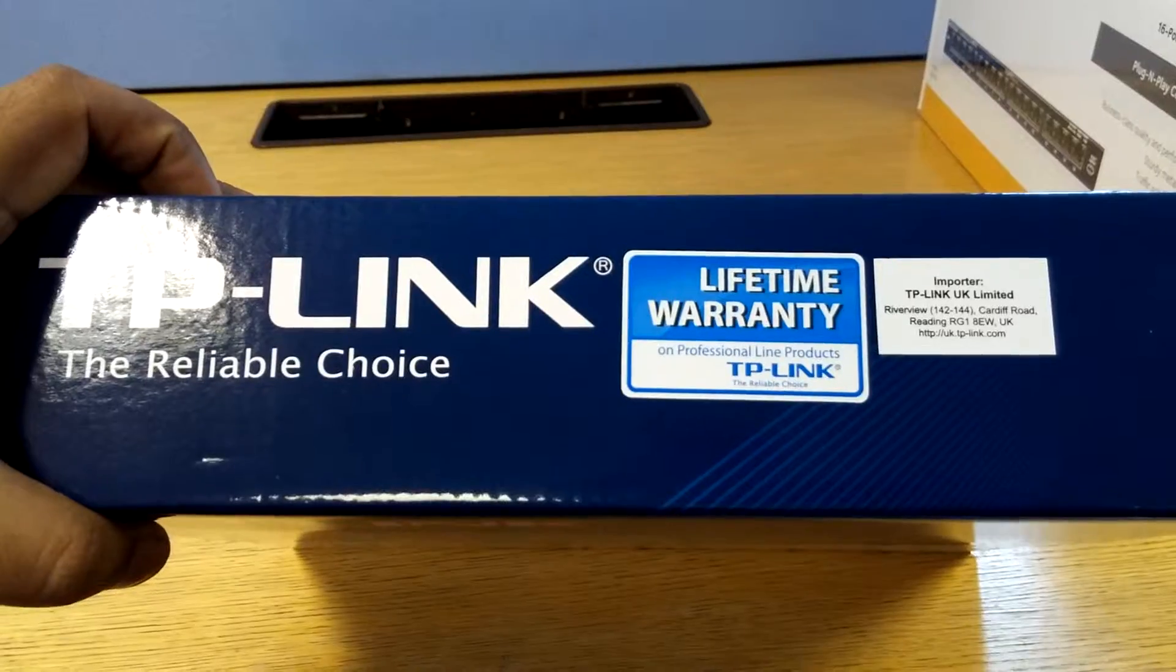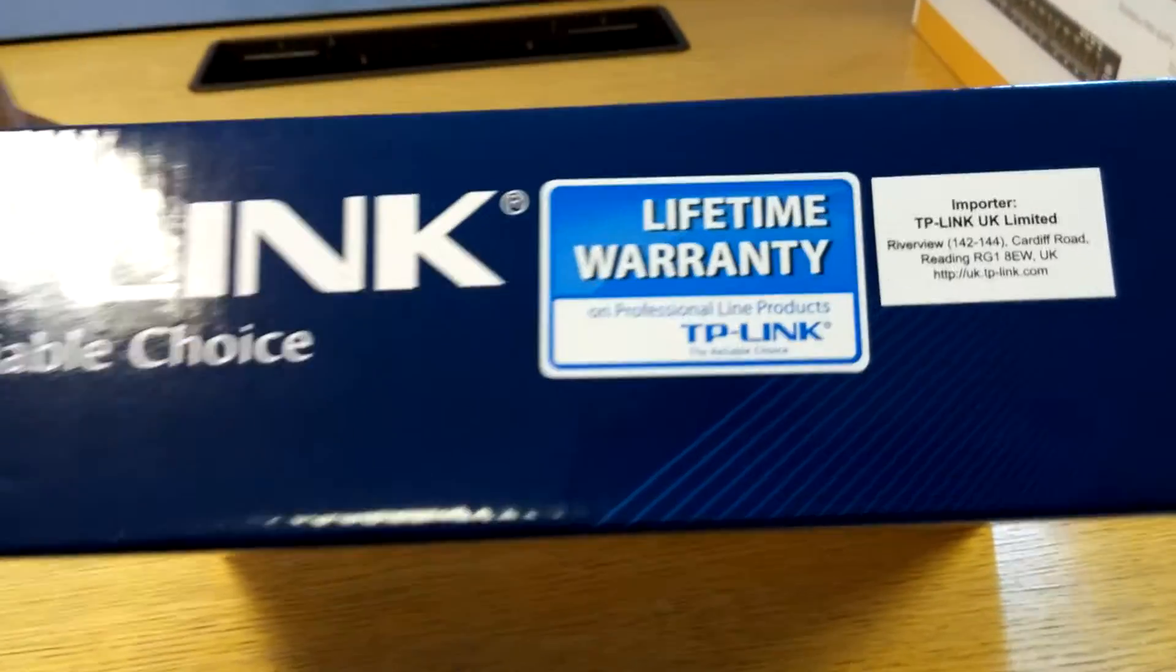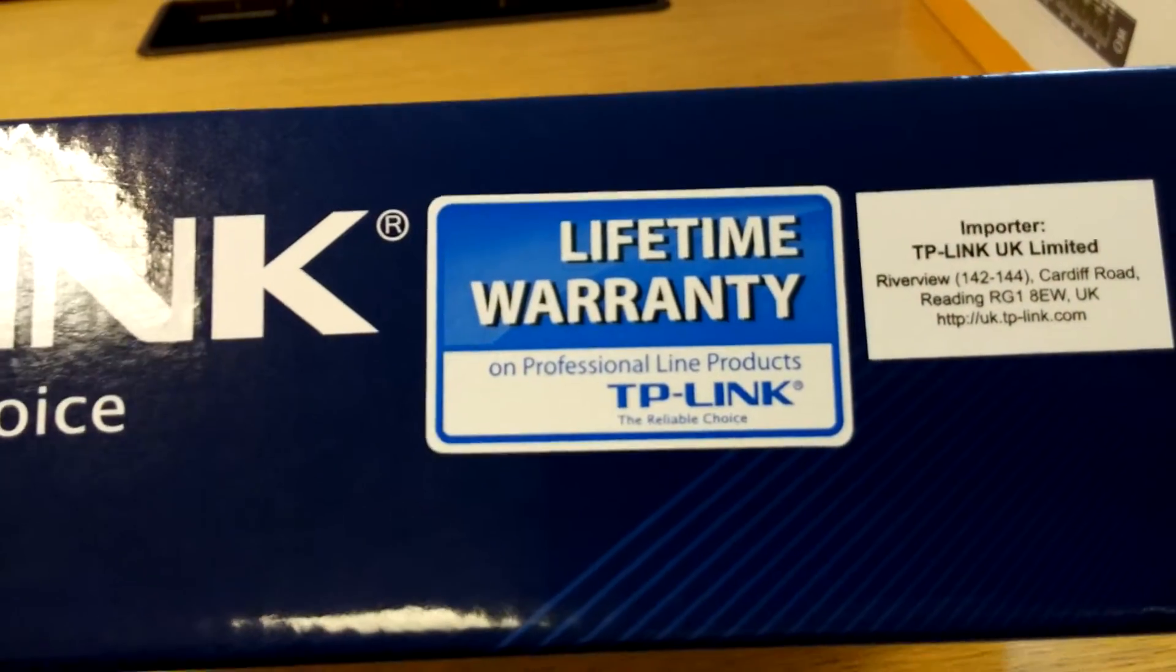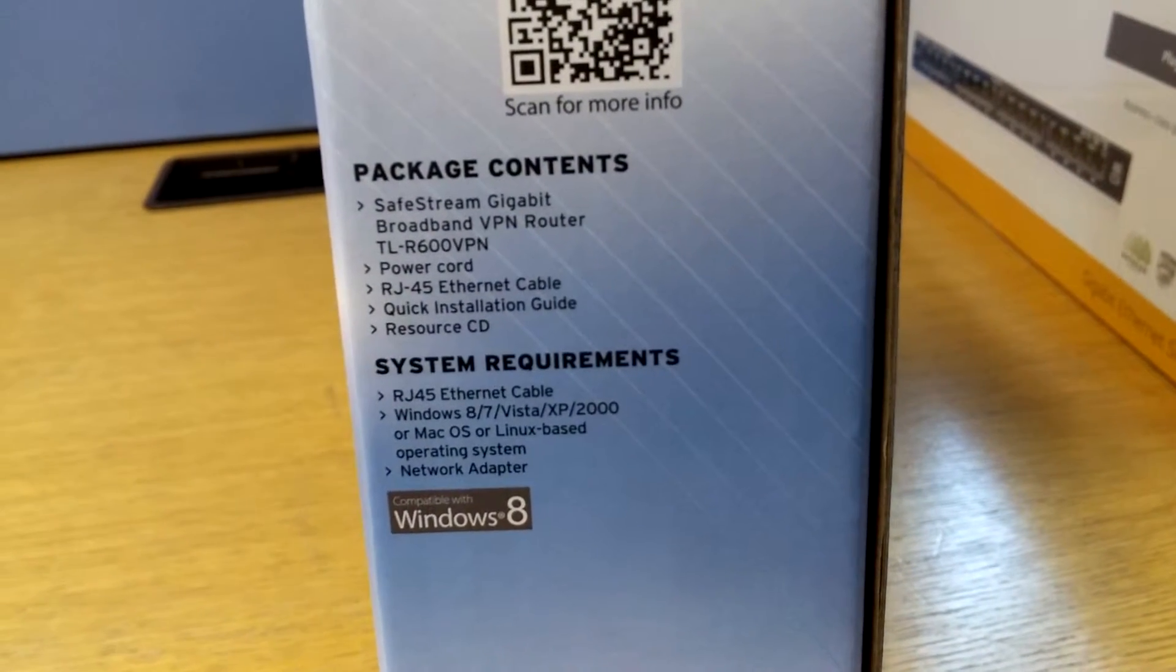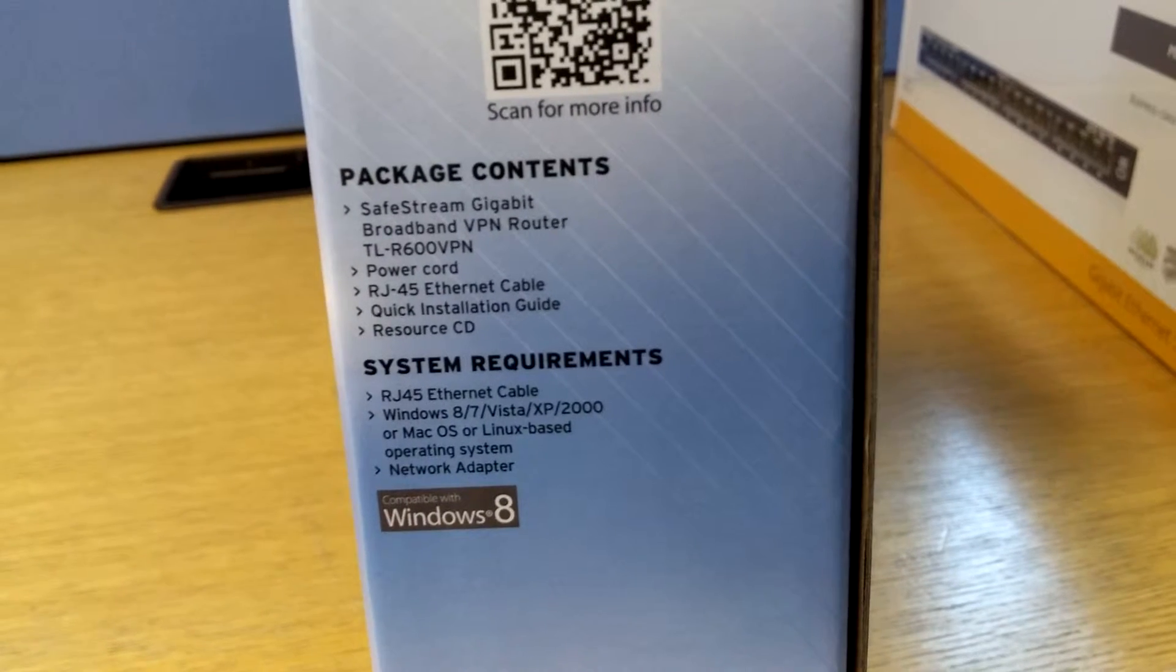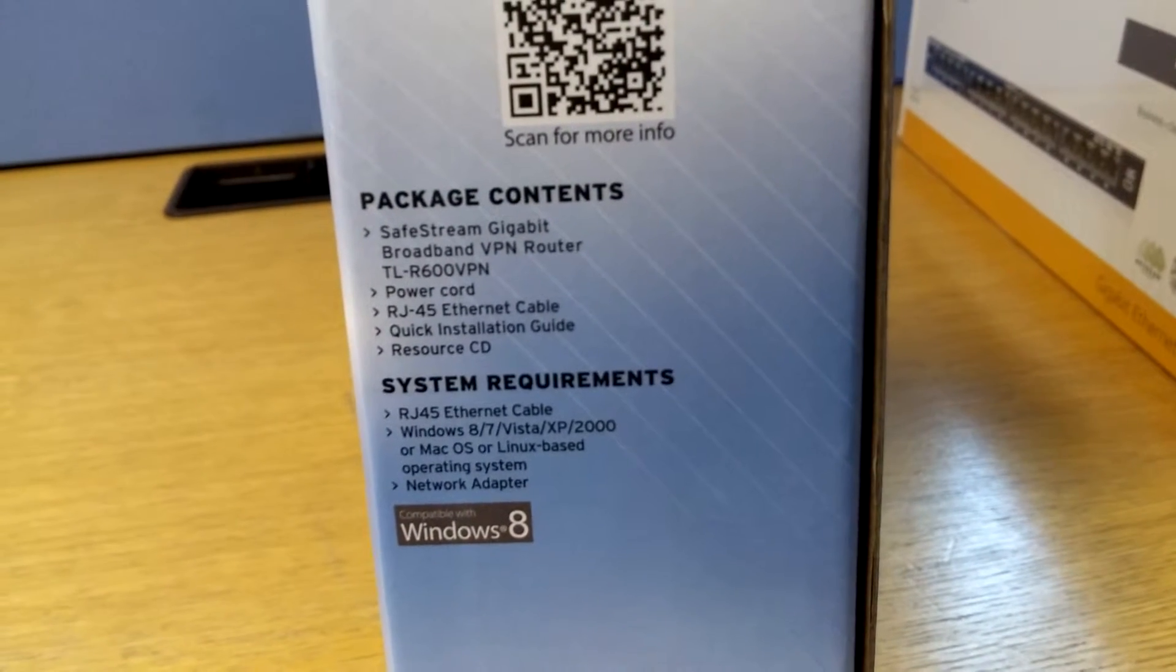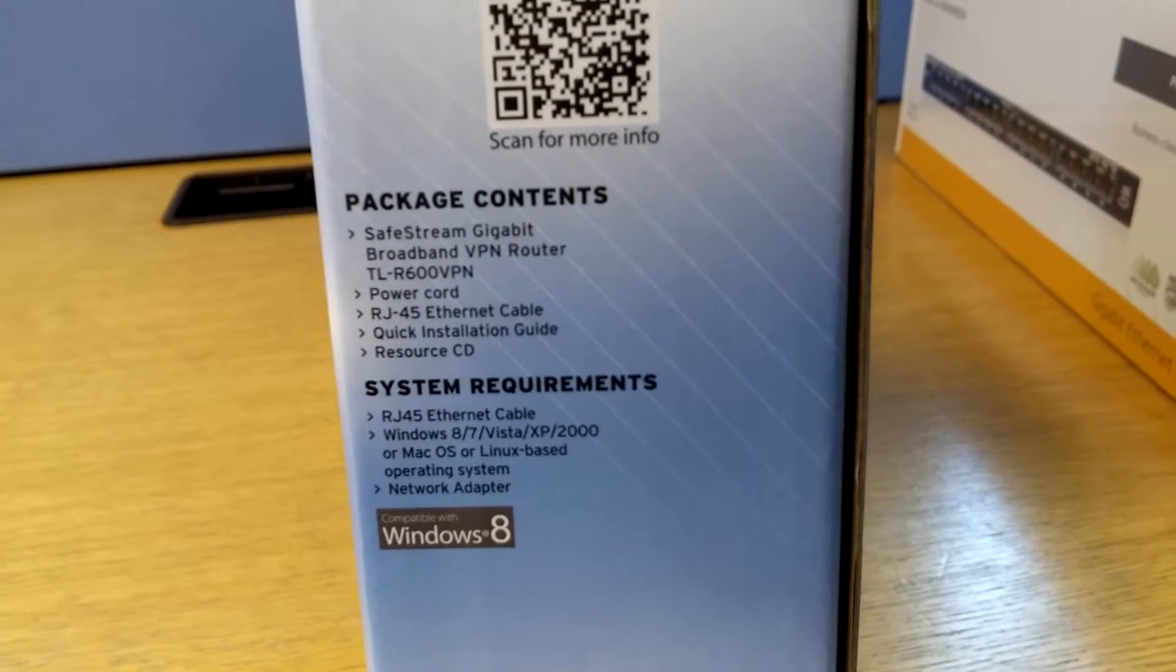This item comes with a lifetime warranty, which is always good to know. And on the other side of the box we have the package contents: the router itself, a power cord, an ethernet cable, installation guide, and resource CD.